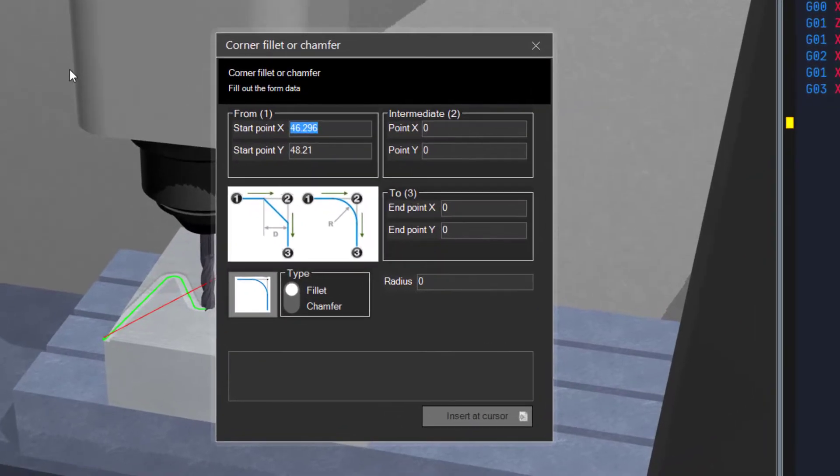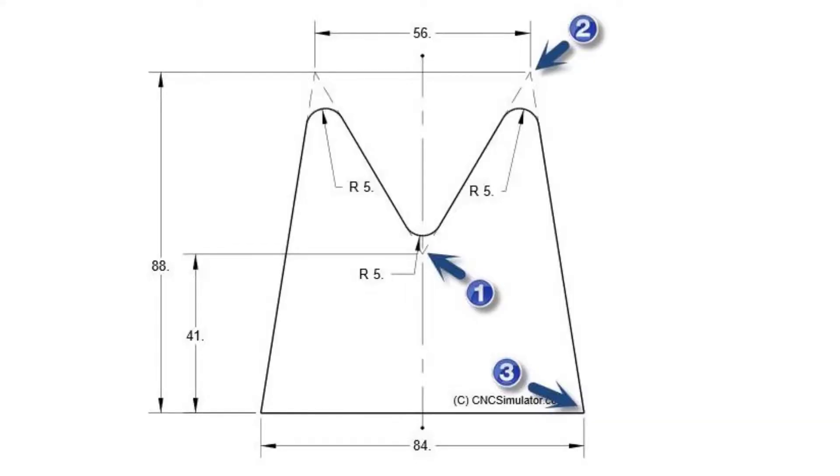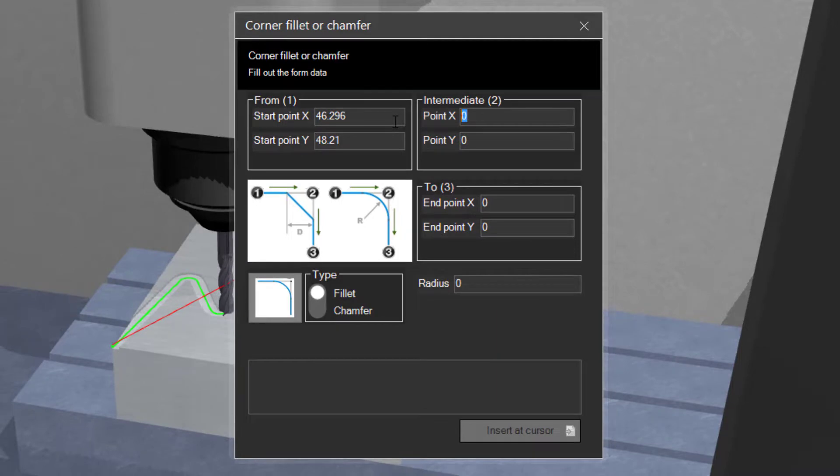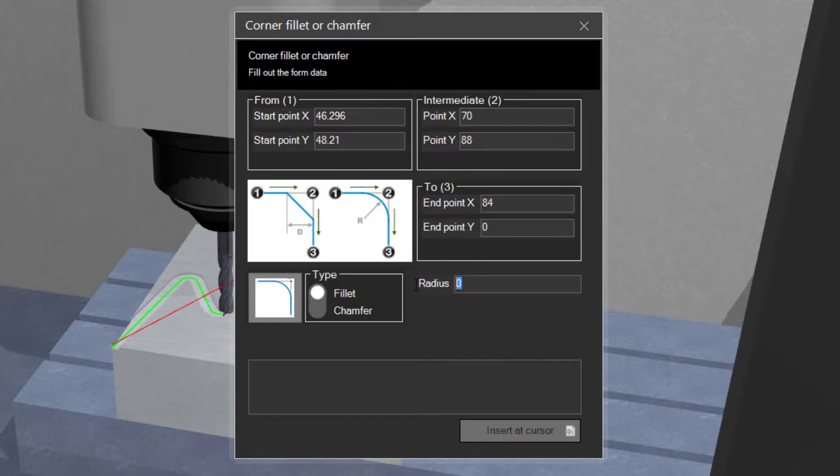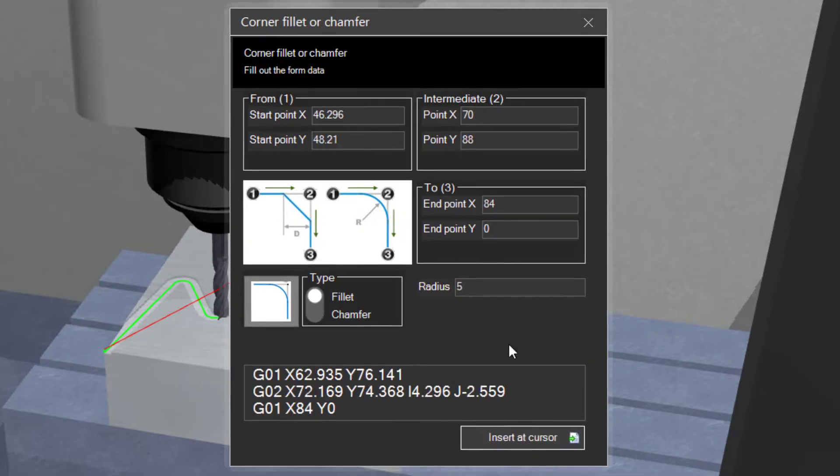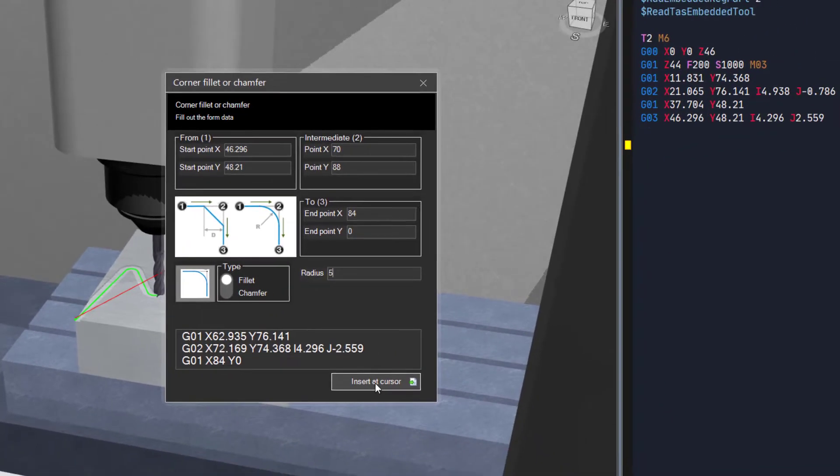Again, open the corner tool and fill out the final coordinates. The first one will be filled out automatically as before. Type in the corner values as before. Click insert at cursor.